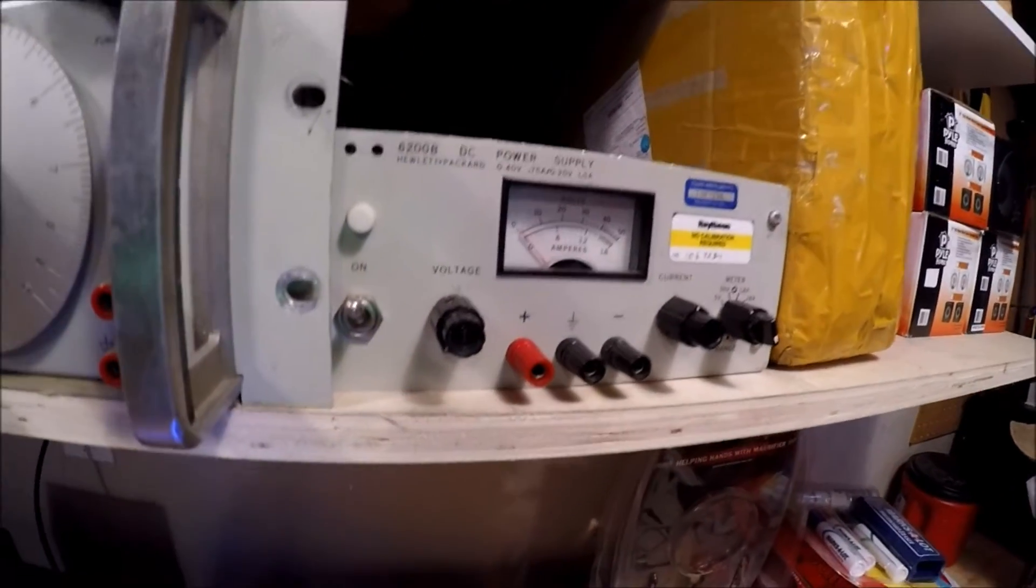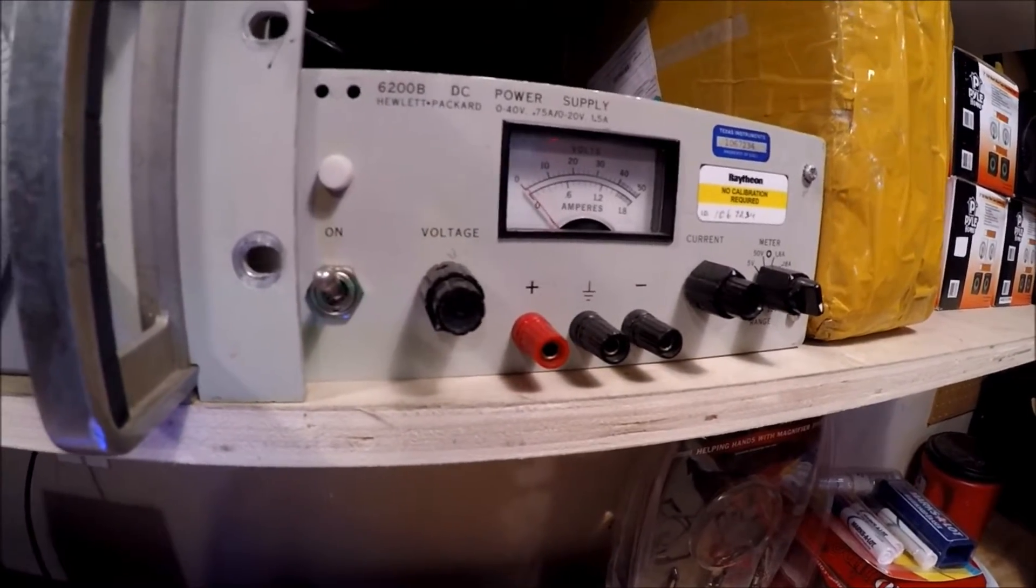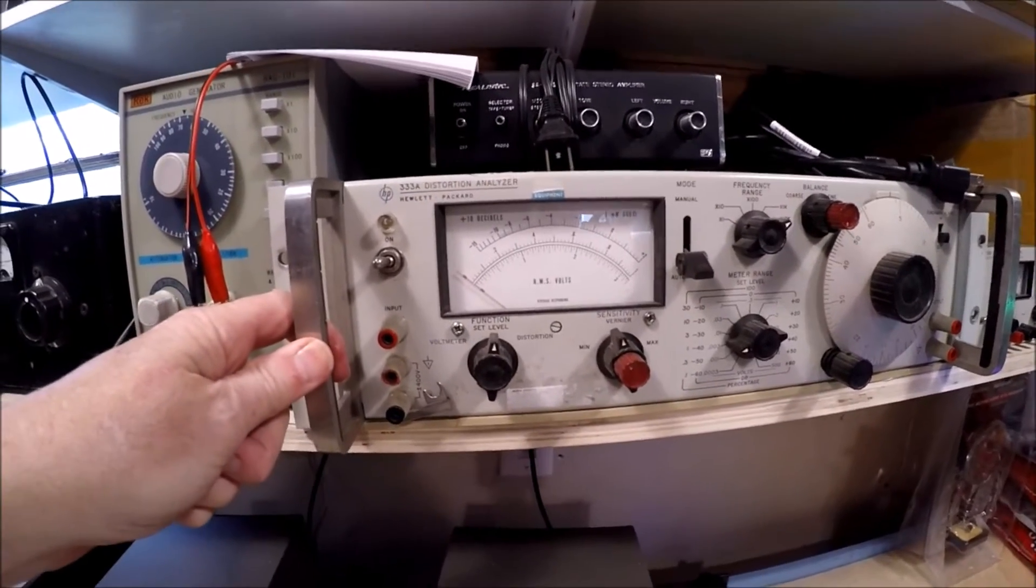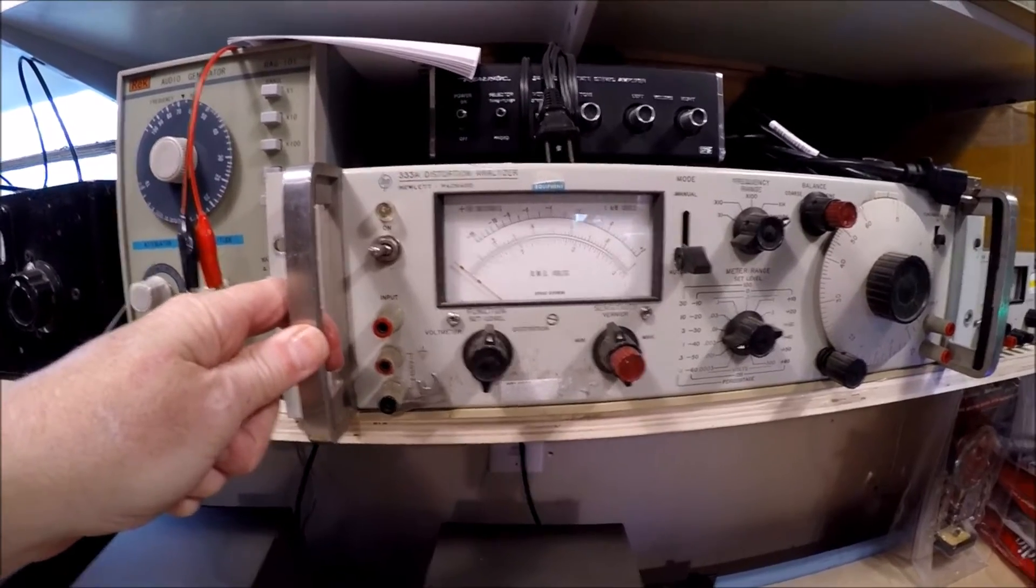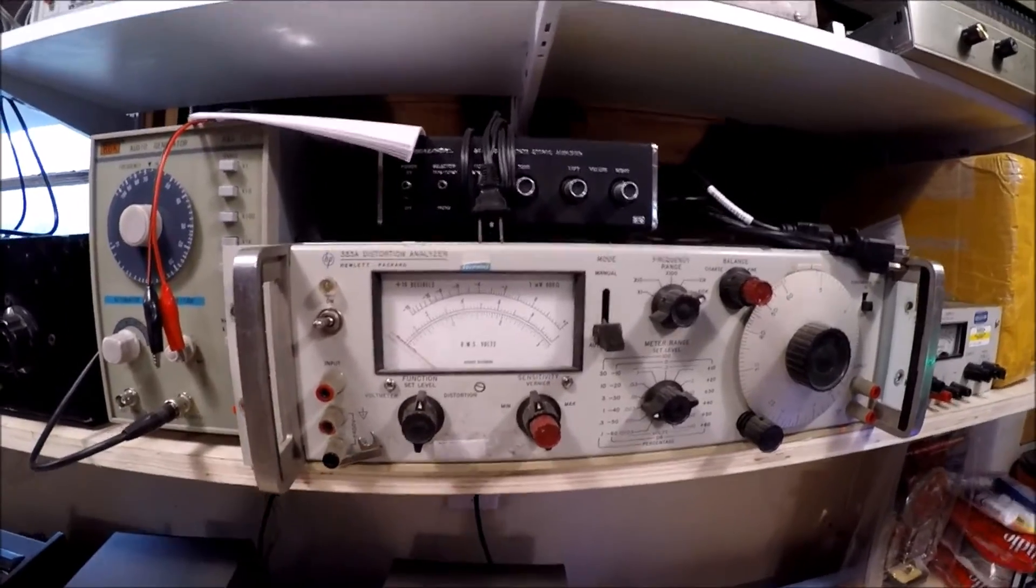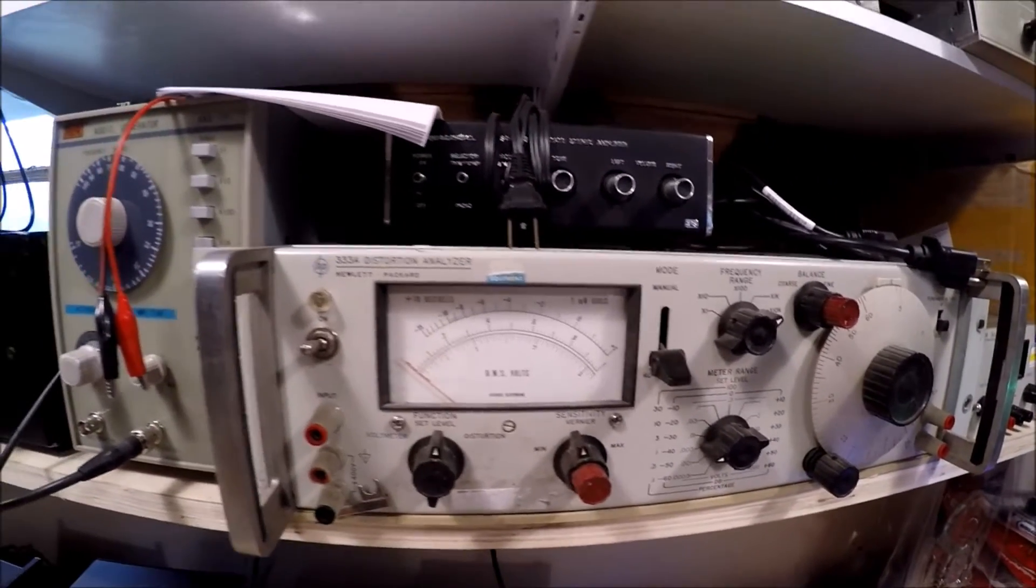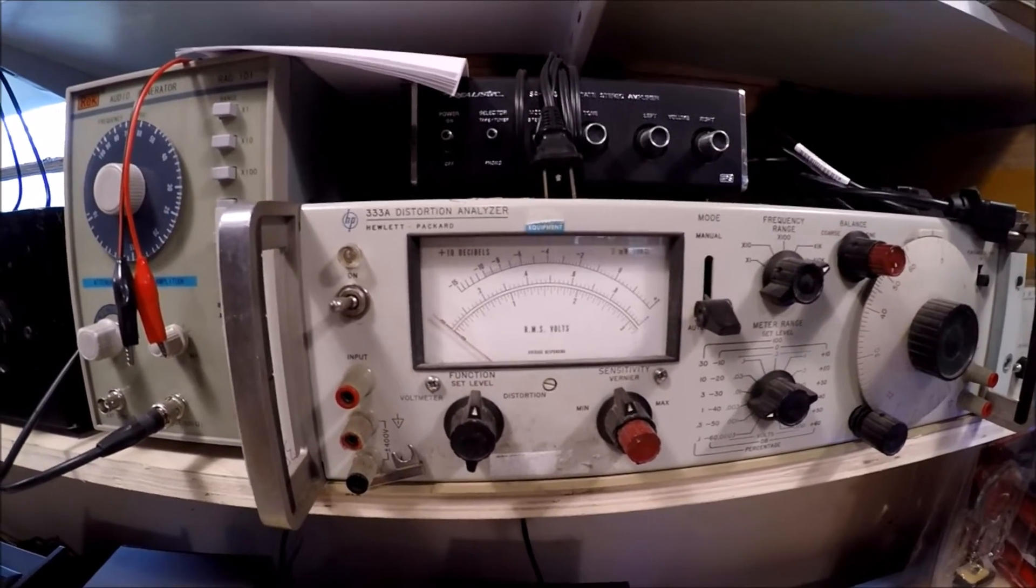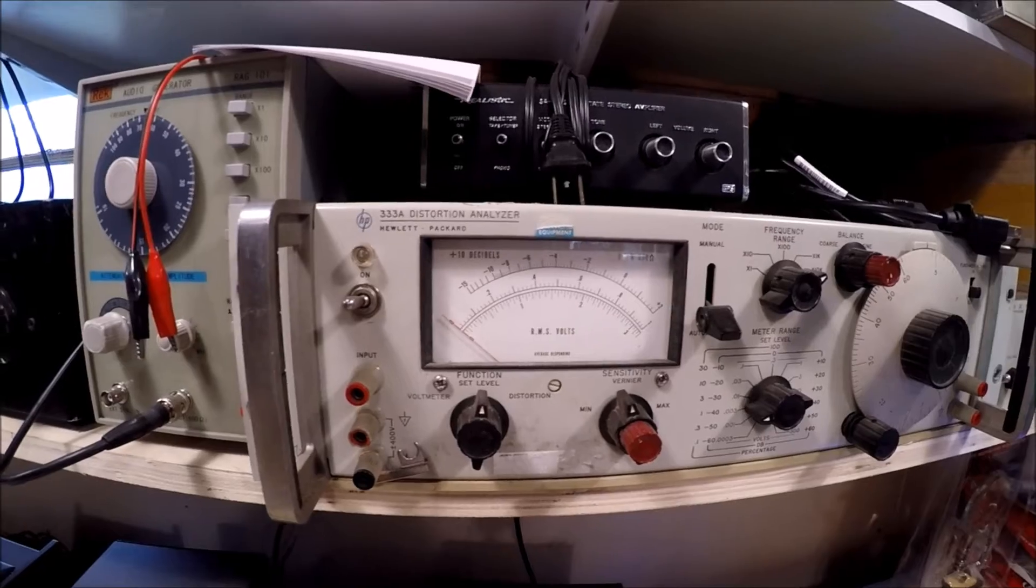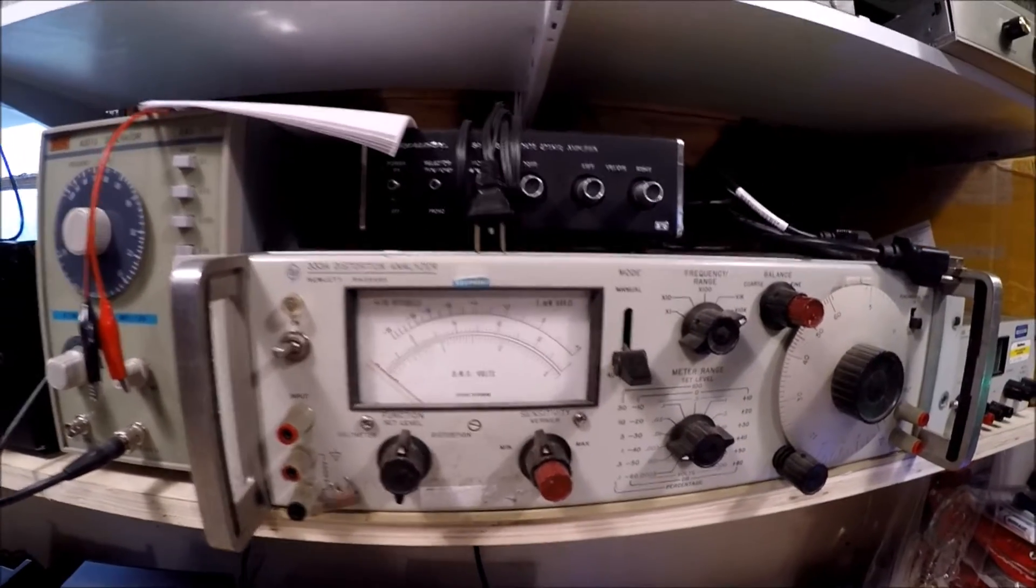Here we have a distortion analyzer and this is important for when the human ear can detect when things are a little off or a signal is not clean. This gives you a way to visually look at a signal that's injected into here from say an amplifier and it can examine that signal and see how much distortion: half a percent, one percent, one point five percent. It gives you a good idea of seeing how clean the signal is.